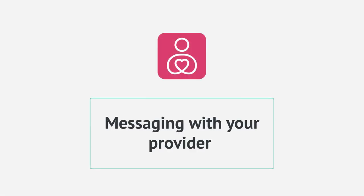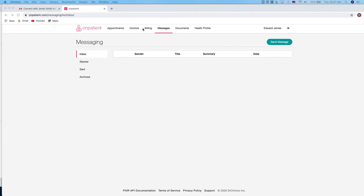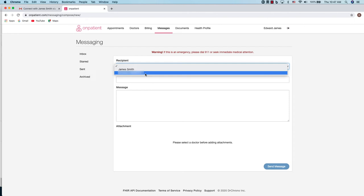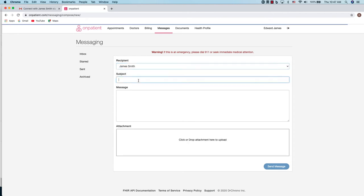You can also send messages to your provider or their office. Simply navigate to the messages menu and click send message. Next select the recipient. Enter a subject and then the body of your message.